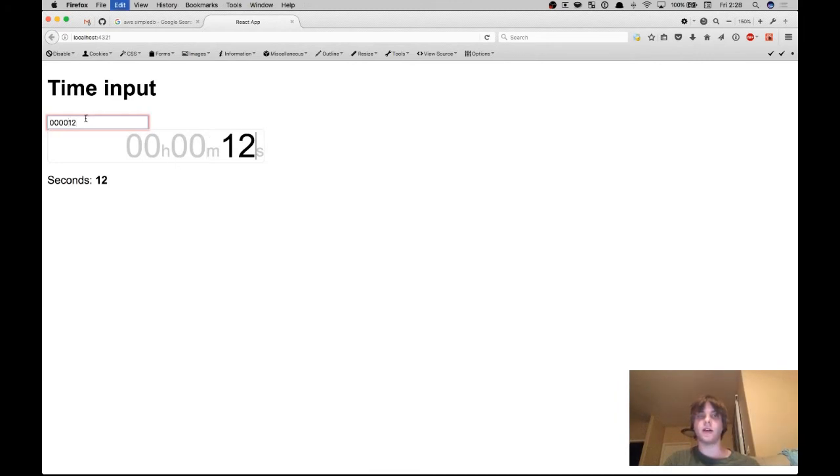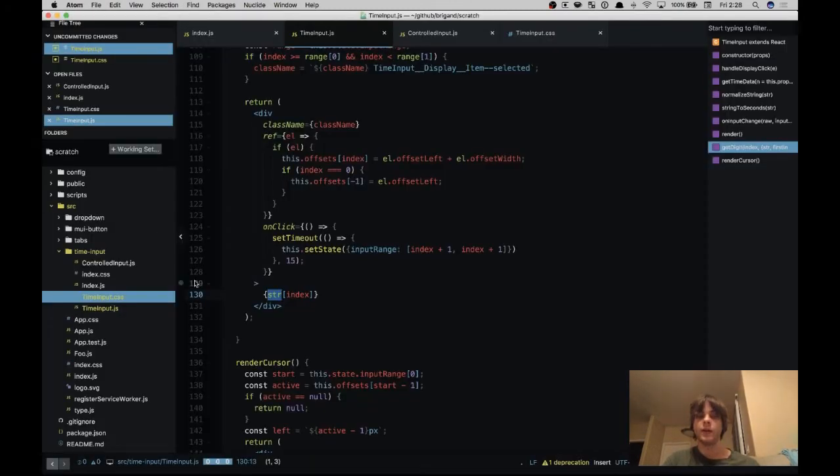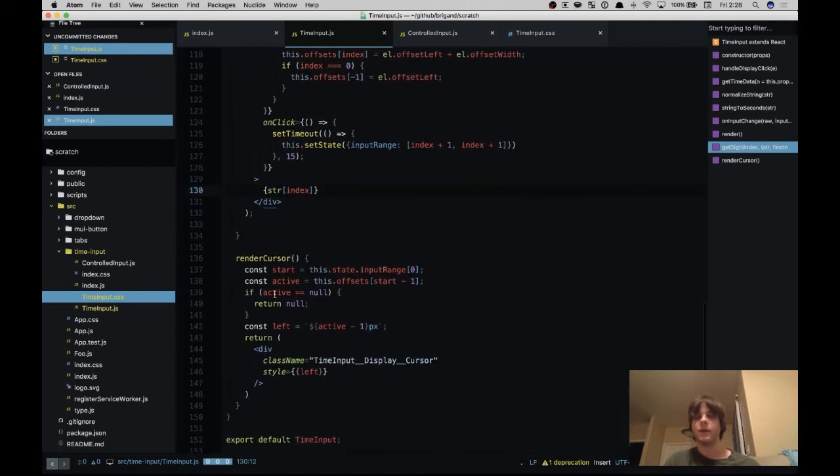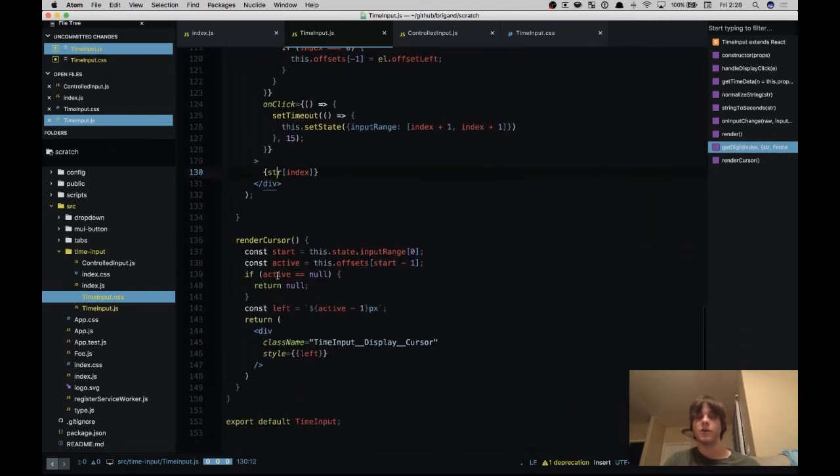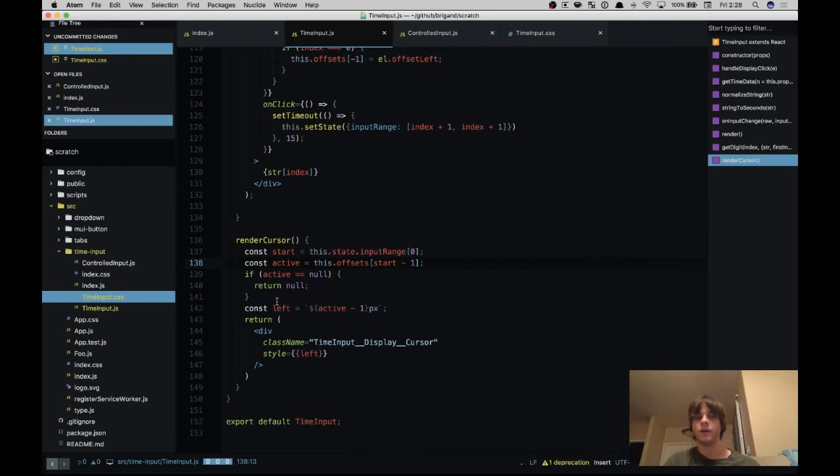And then down here we display the string. So we have our date string here of 000012 and we display the character at the correct index.